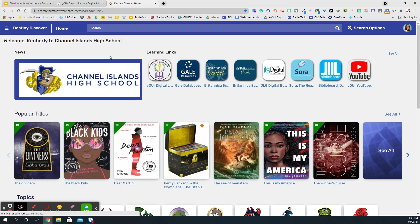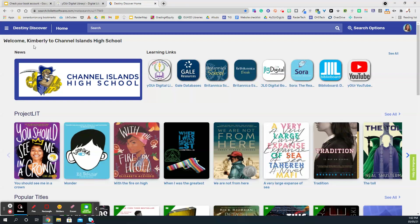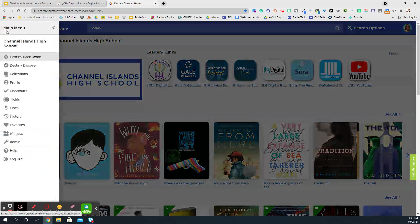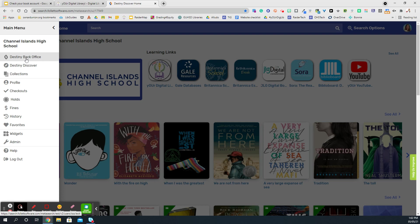And once we're logged in — which we know because our name will be written in the top left-hand corner — we need to select the three horizontal lines in the top left-hand corner and select Destiny Back Office. Students, yours might read Destiny Classic, but what's important to notice is this icon right here. Click here.